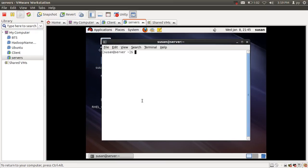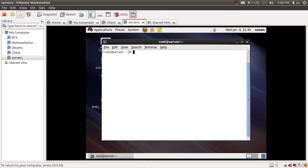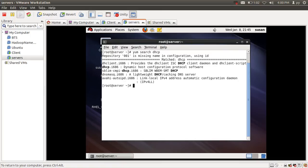Let's start the tutorial. I'm going to open my command line and login as a root user. Before installing DHCP, I'm going to search for the DHCP package using the yum search command. Here you can see that the DHCP package is available.